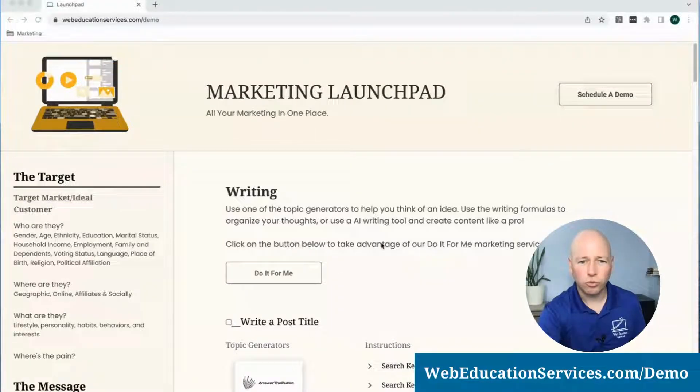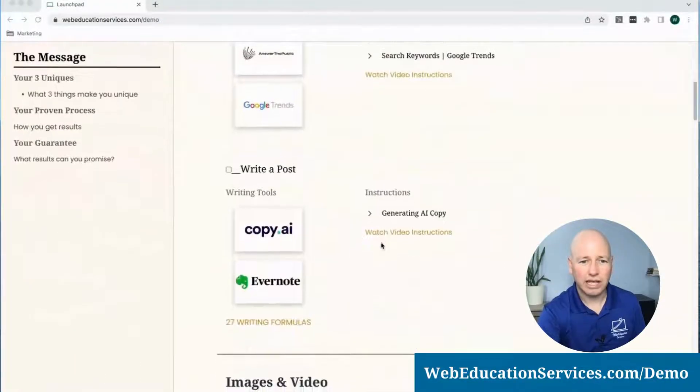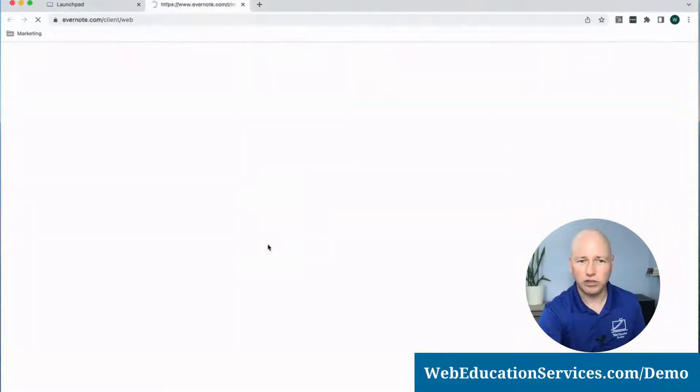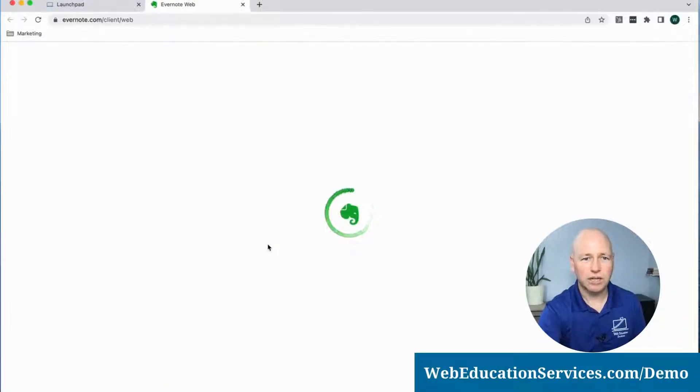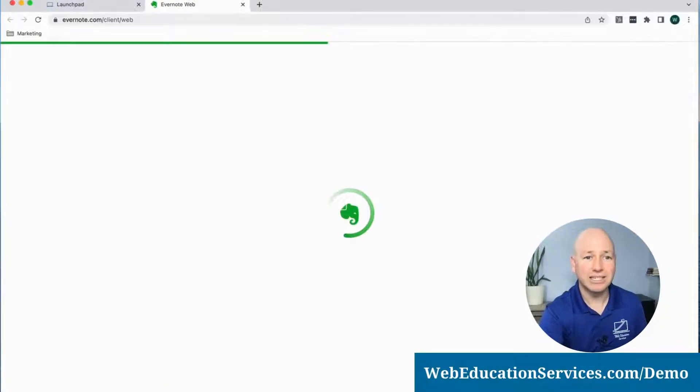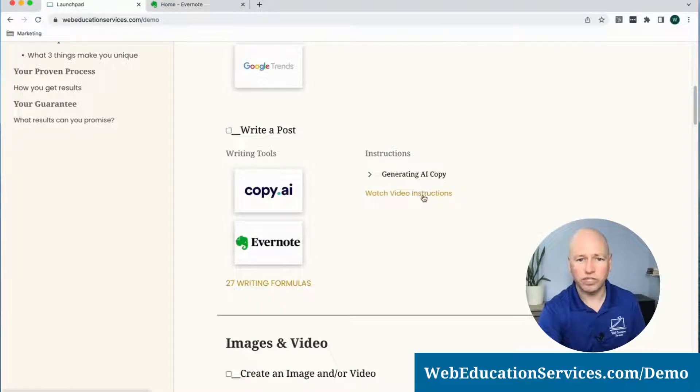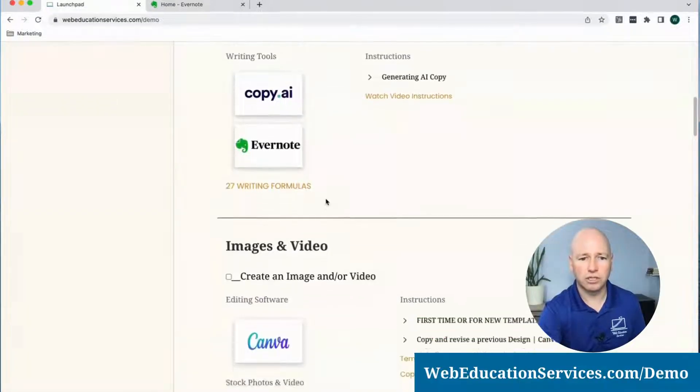We're going to scroll down to Evernote so that we have our text ready to go for our post. If you haven't written any text yet, make sure that you watch our video instructions for writing a post.